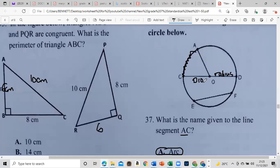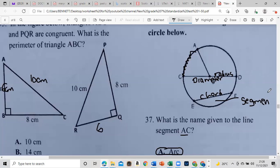The diameter is a line drawn from the circumference, through the center of the circle, and exactly on the circumference on the other side. This portion here would be a chord, and this section would be a segment. Either one of these could be called a sector. The arc is a fraction of the circumference.